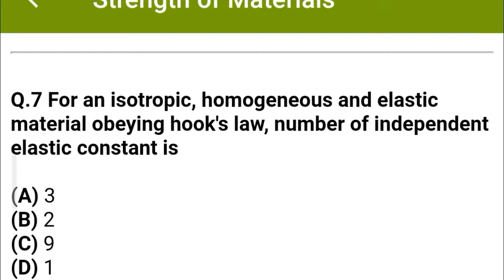Next question: For an isotropic, homogeneous and elastic material obeying Hooke's law, the number of independent elastic constants is — option A: 3, option B: 2, option C: 9, option D: 1. The correct answer is option B: 2.